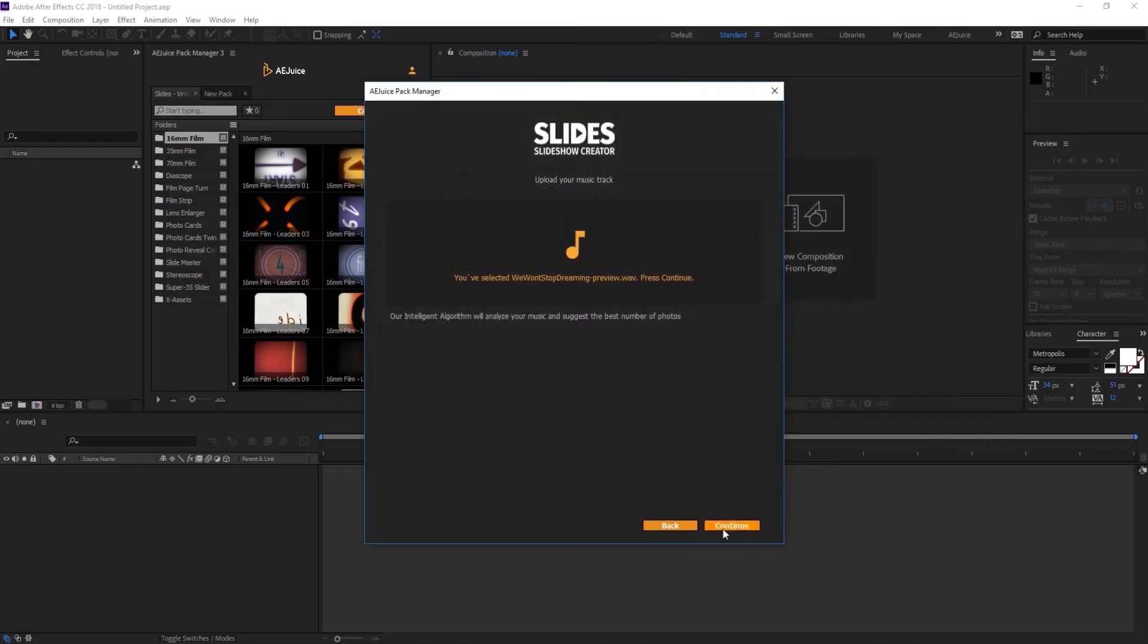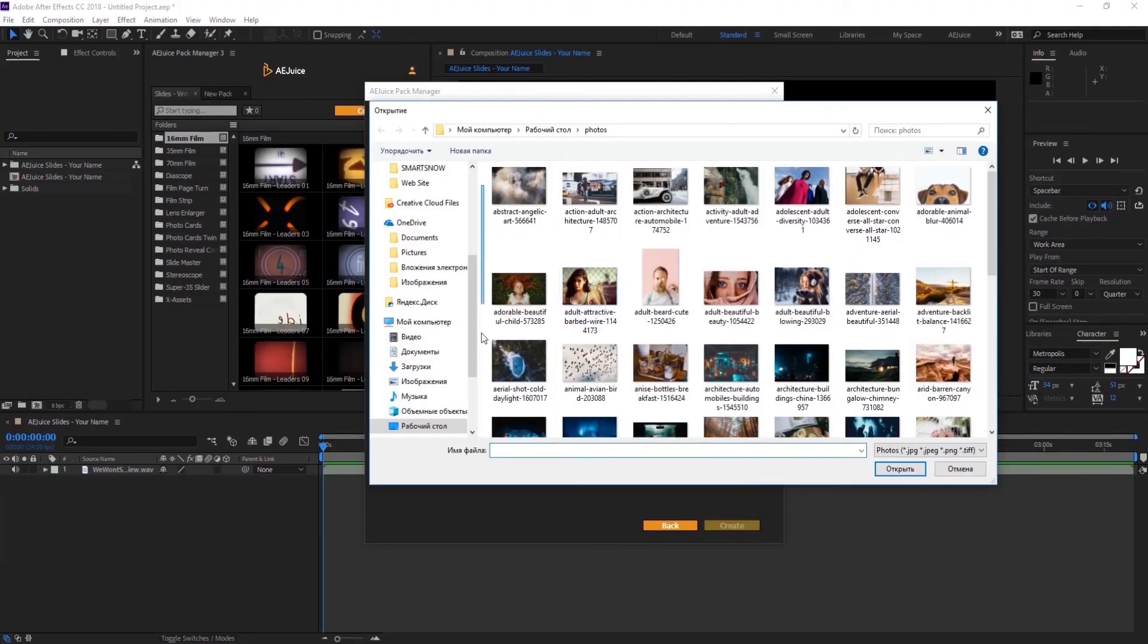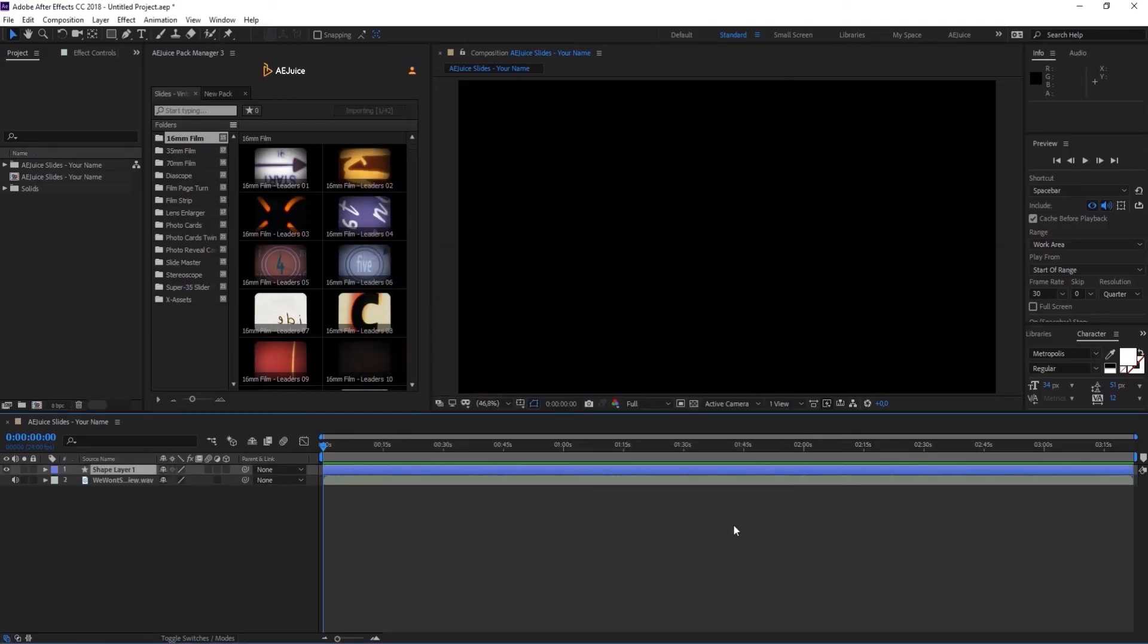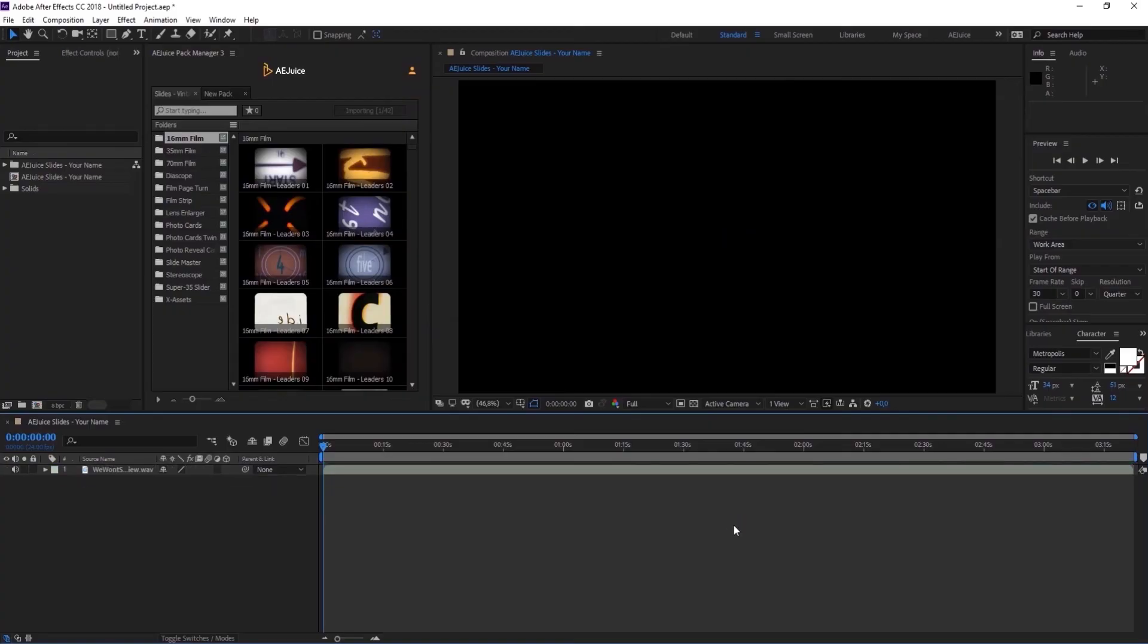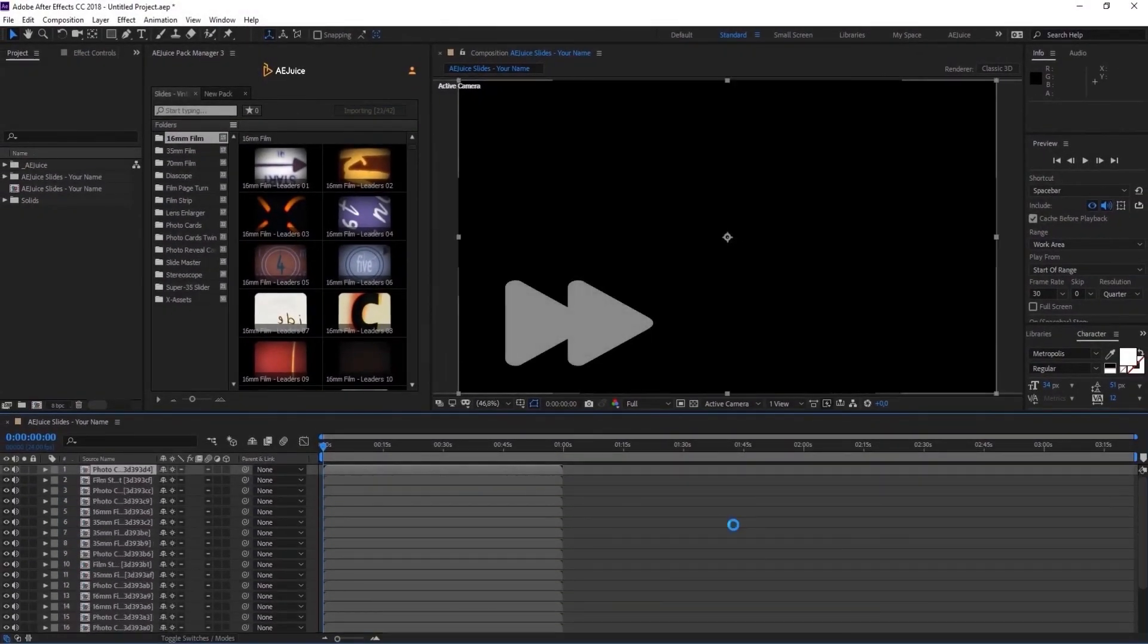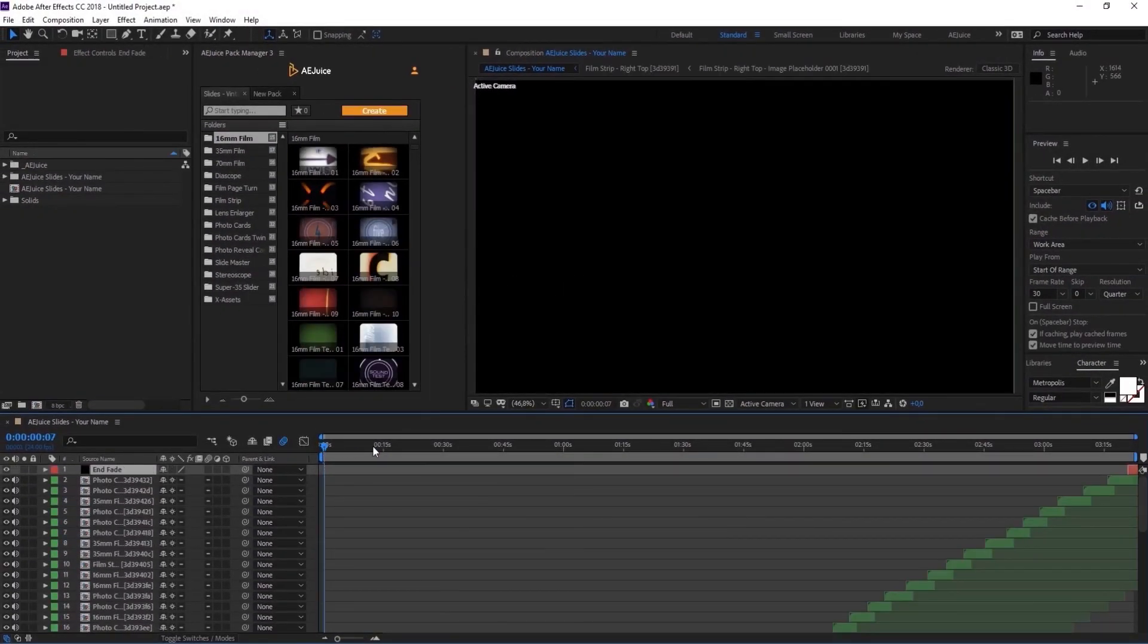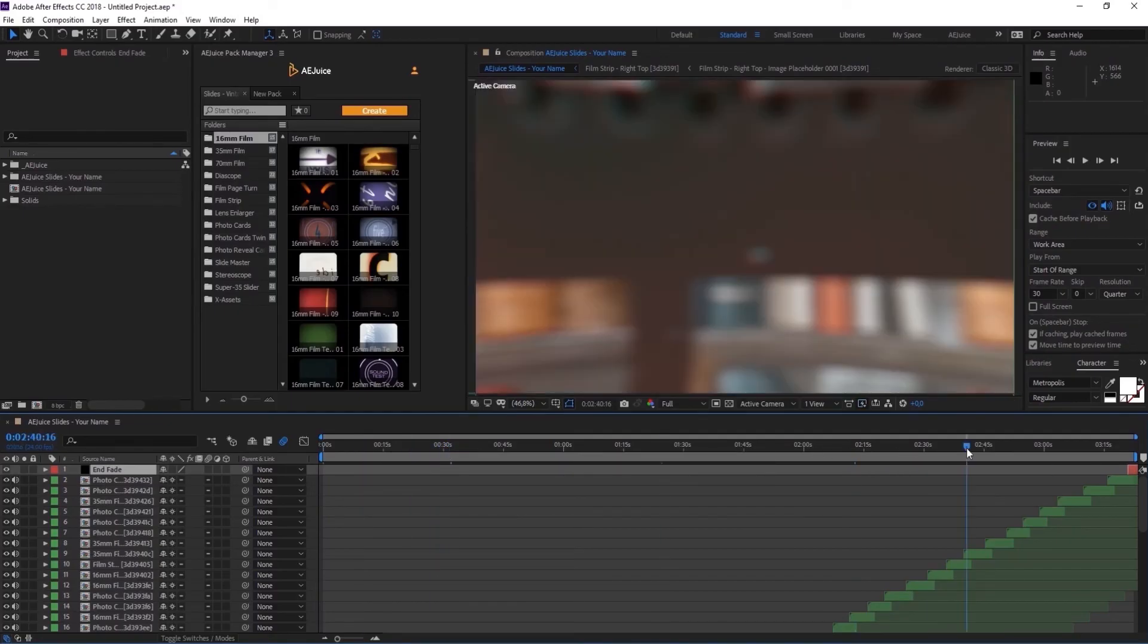The built-in algorithm will analyze the song and suggest the best amount of photos. We recommend selecting exactly the recommended amount so you could get the best result possible. However, you can select photos in the recommended range and still get an excellent result. Press Create. That's it. The process usually takes a few minutes. You can track the progress right here. Make sure everything looks good and send your slideshow to render.